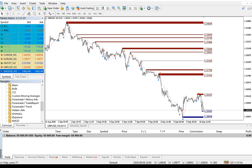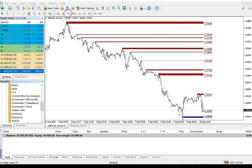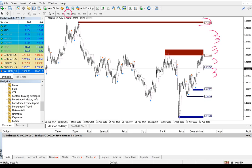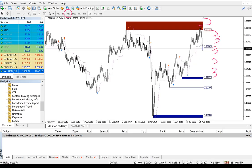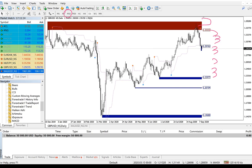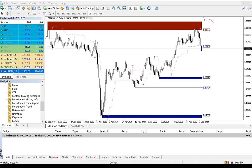We can see the same thing in GBPUSD — just for the sake of understanding. This is the M15 time frame. Time frame matters a lot, so this is all resistance in M15. If you change to day trading, you will see how drastically it changes. Now you can see the levels have already changed — there is only one resistance and three to four support lines.